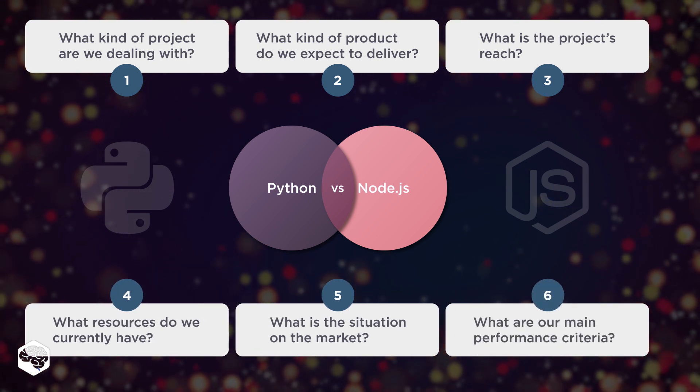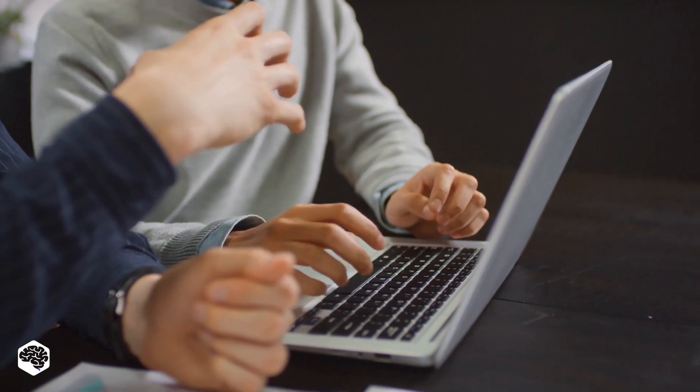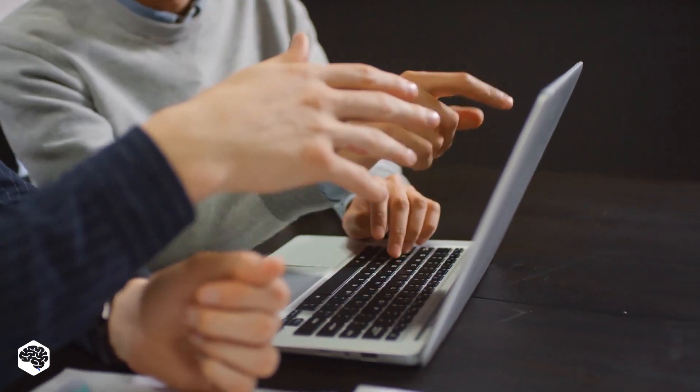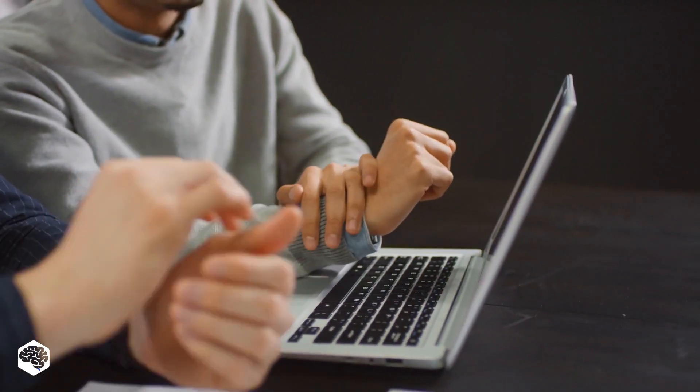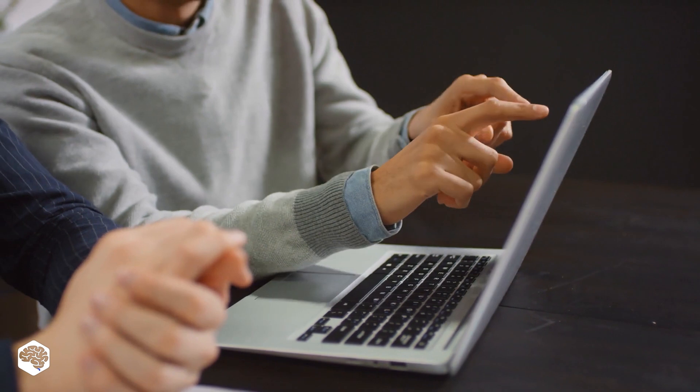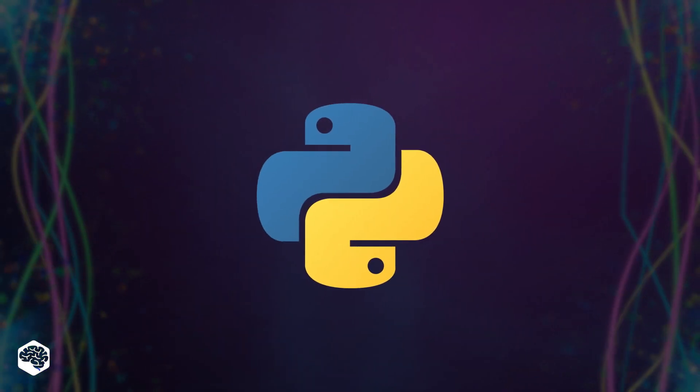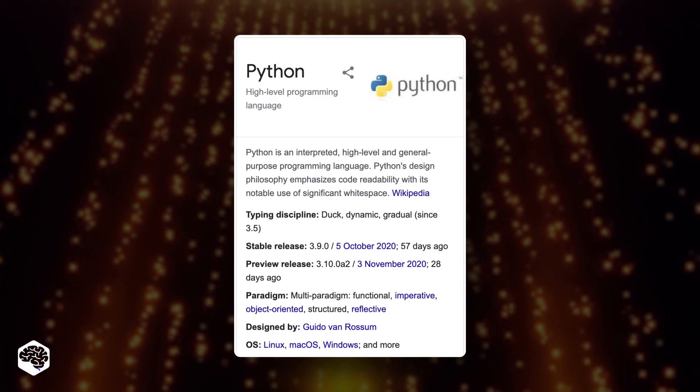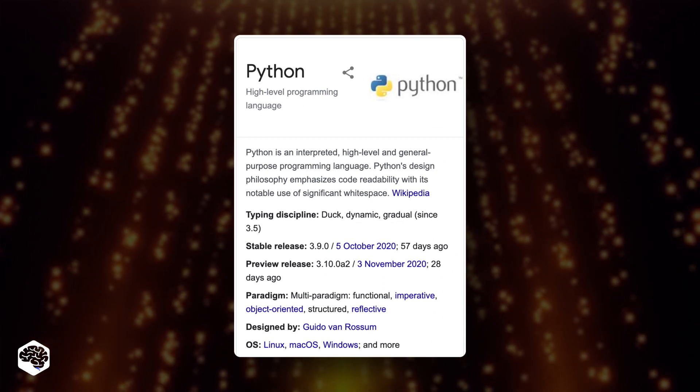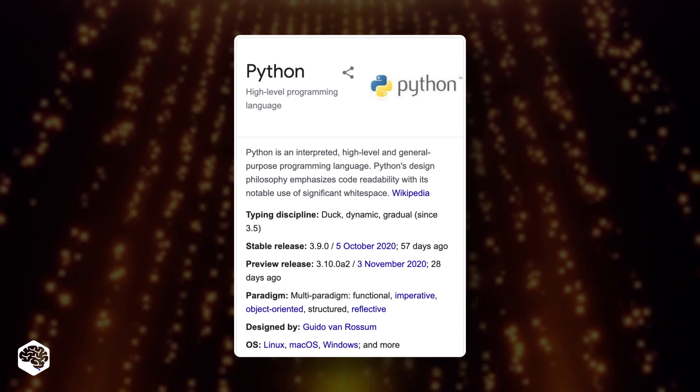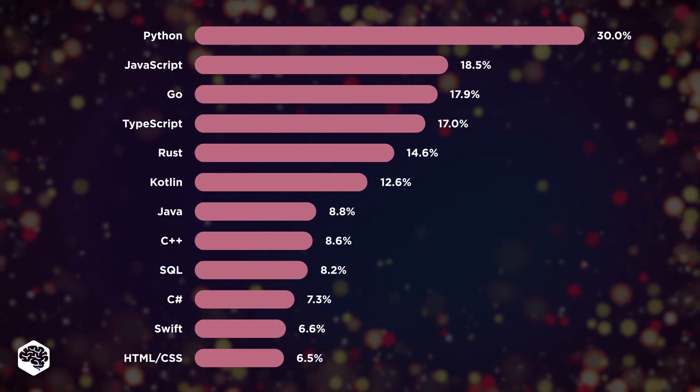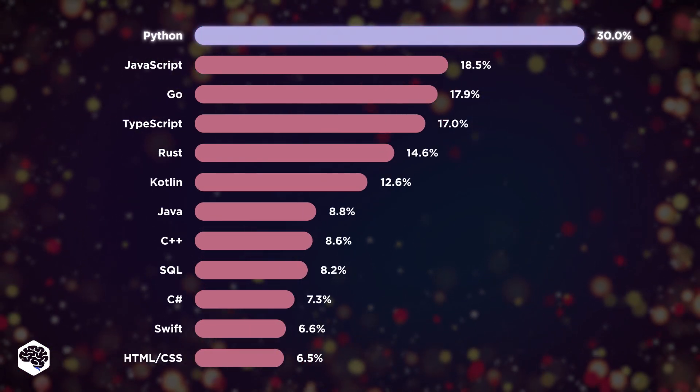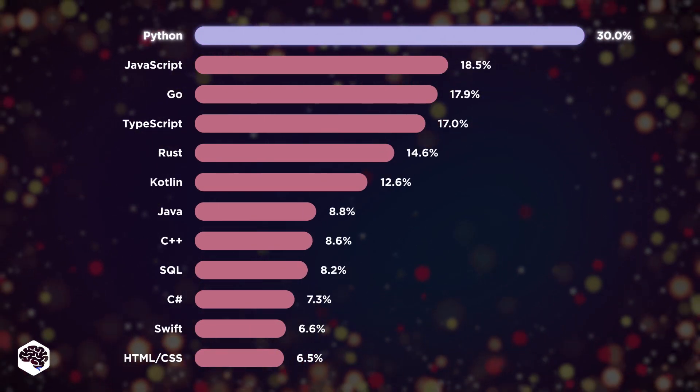What are our main performance criteria? Keep watching to know about the advantages, drawbacks, characteristics, and use cases of Python and Node. Let's start with Python. It is an object-oriented, dynamic language known for its simple, organized syntax and universality. Python is the most popular programming language in 2020, and it's used by 30% of developers.